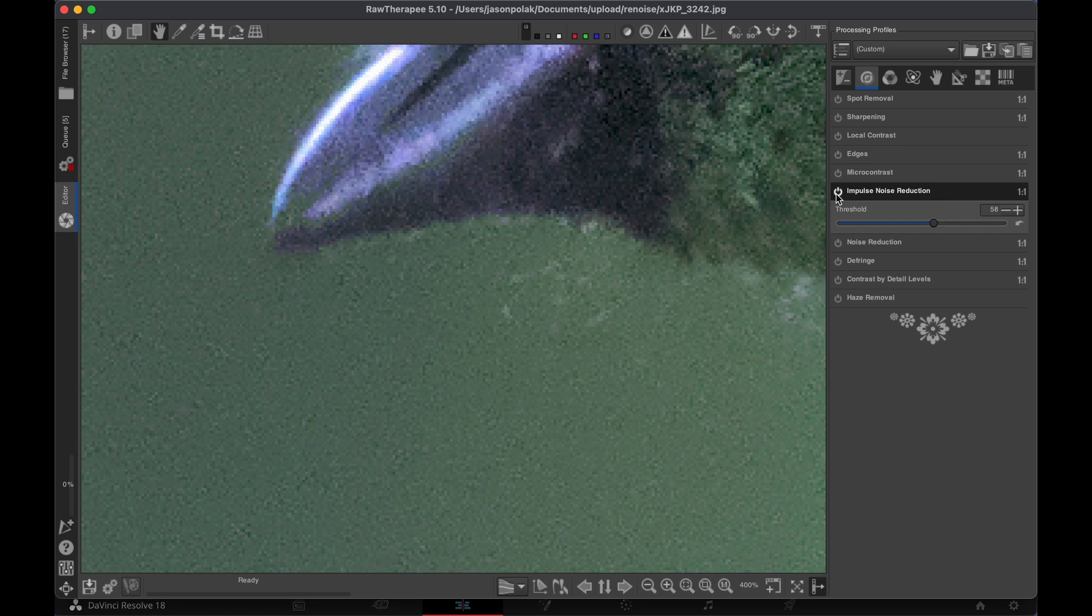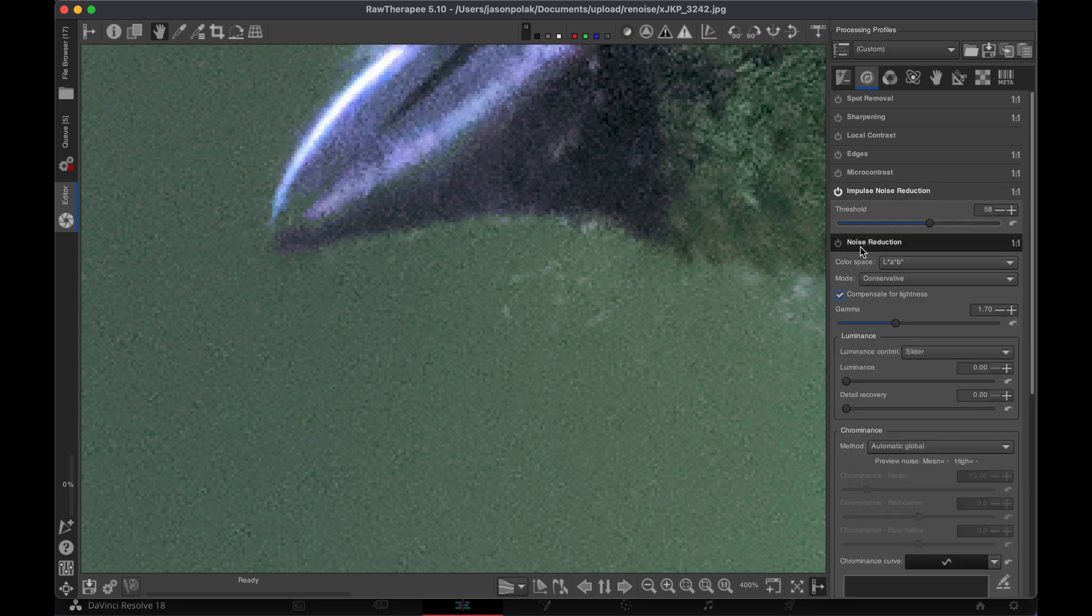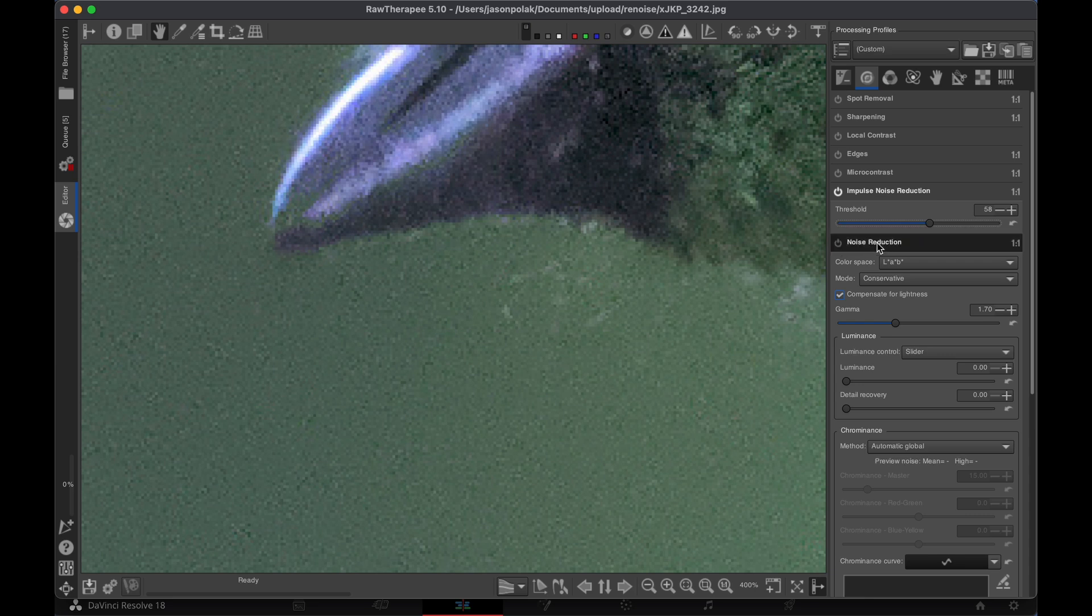You can also try the noise reduction module below if there's still a little noise. This module works better than Darktable's noise reduction for luminance noise. To use it, first turn it on.